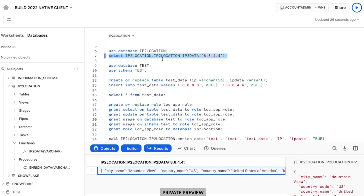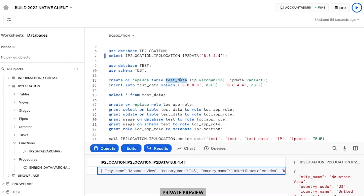That was very useful. What happened here is the provider has automatically updated a database and is curating data for me that has information about the locations of all IP addresses in the world. I can leverage that and not worry about the complexity of keeping that data up to date or the logic needed to convert an IP address to a location. I could just leverage it directly inside of my pipelines and inside of my code.